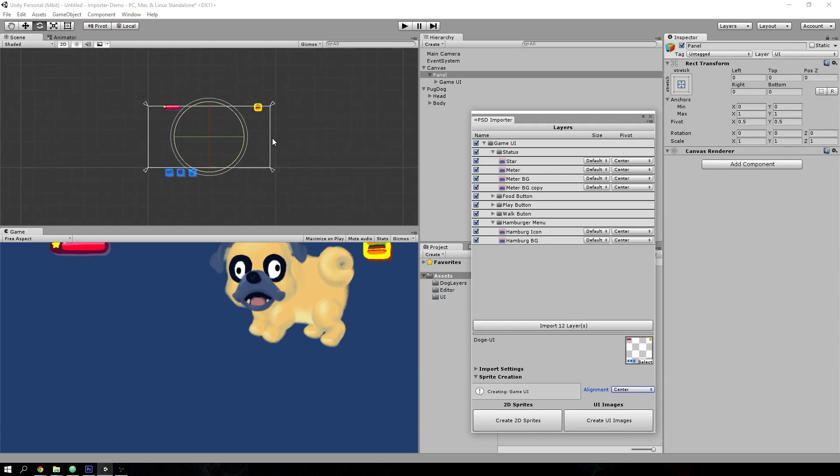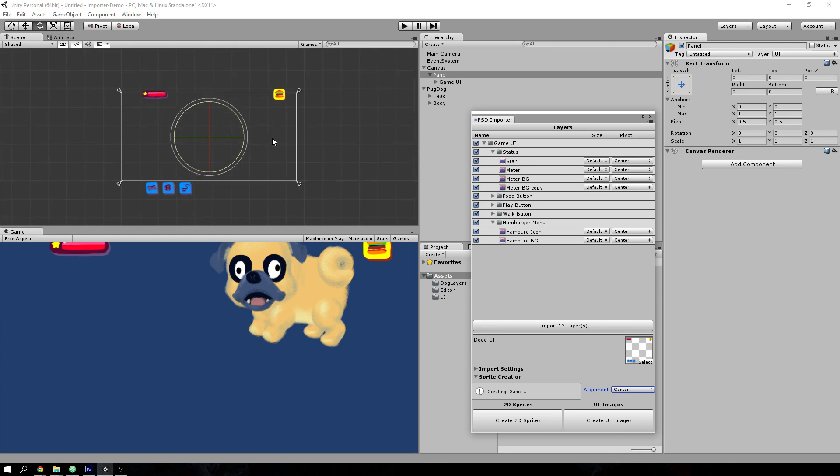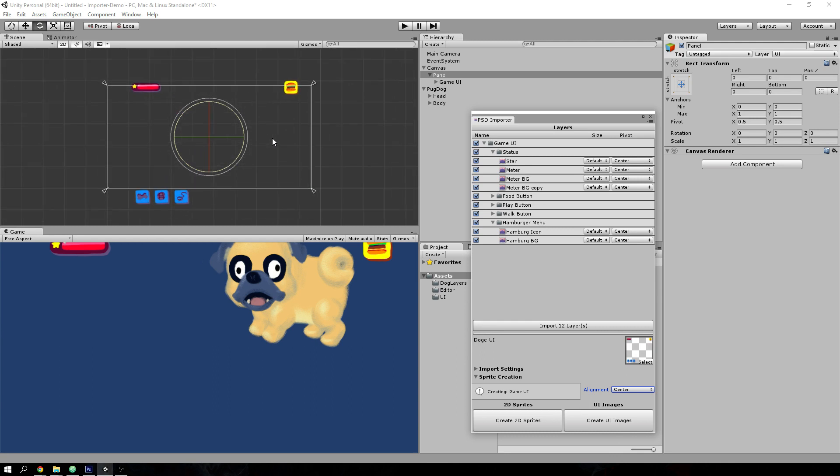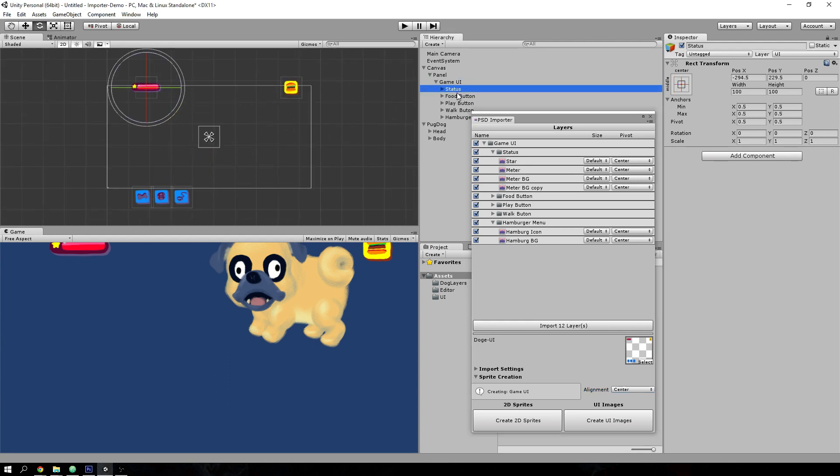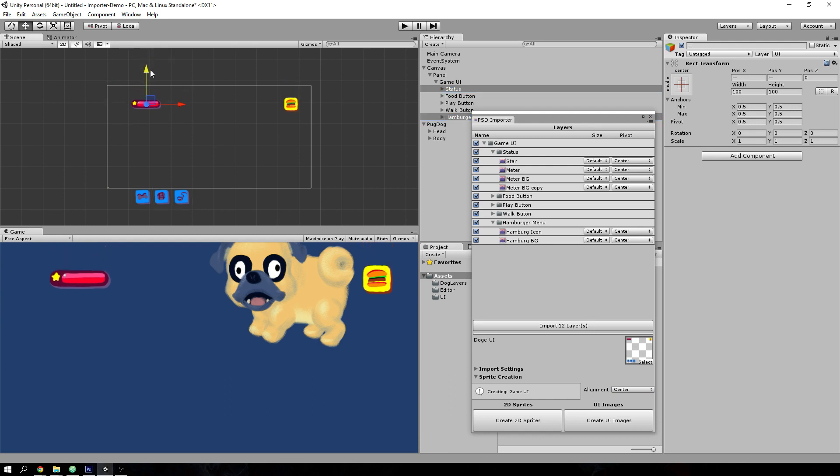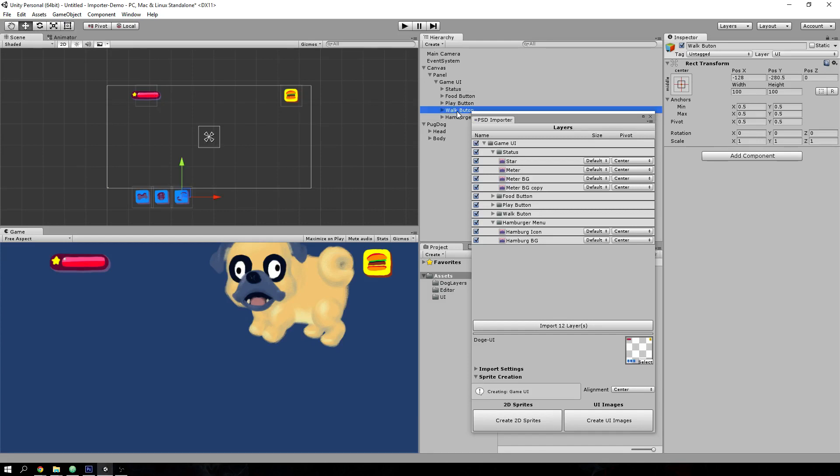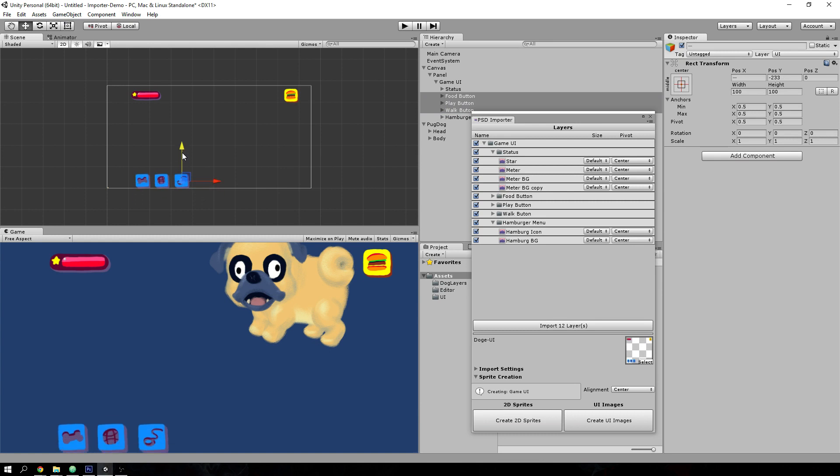So the screen isn't quite the same, but if you set the anchor points for, say, these two buttons to line up properly, you can easily recreate the UI that you had laid out in Photoshop.